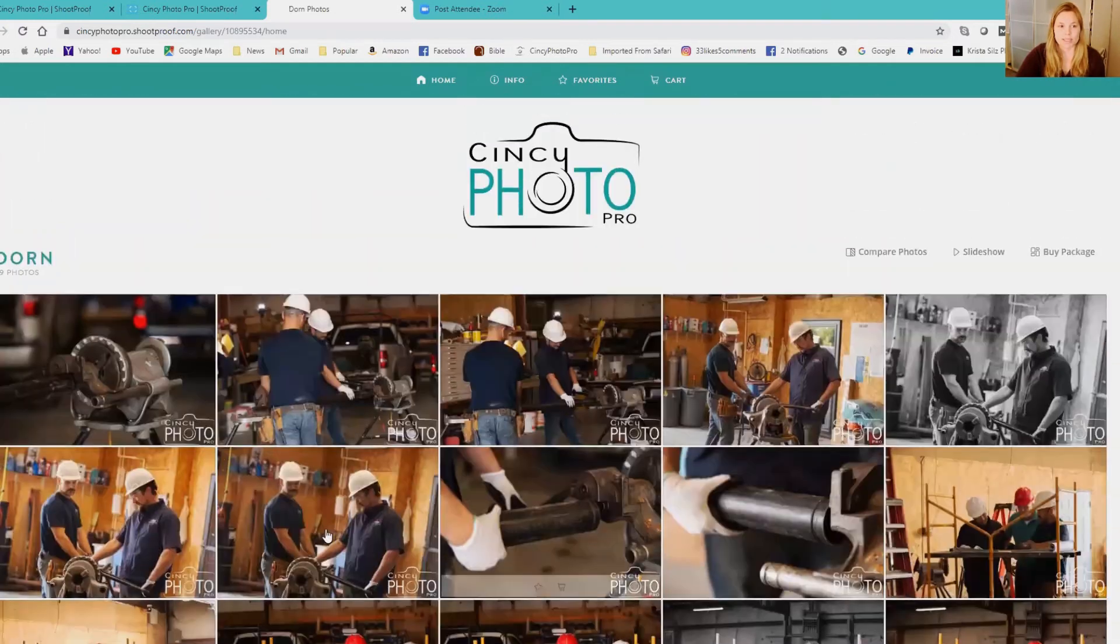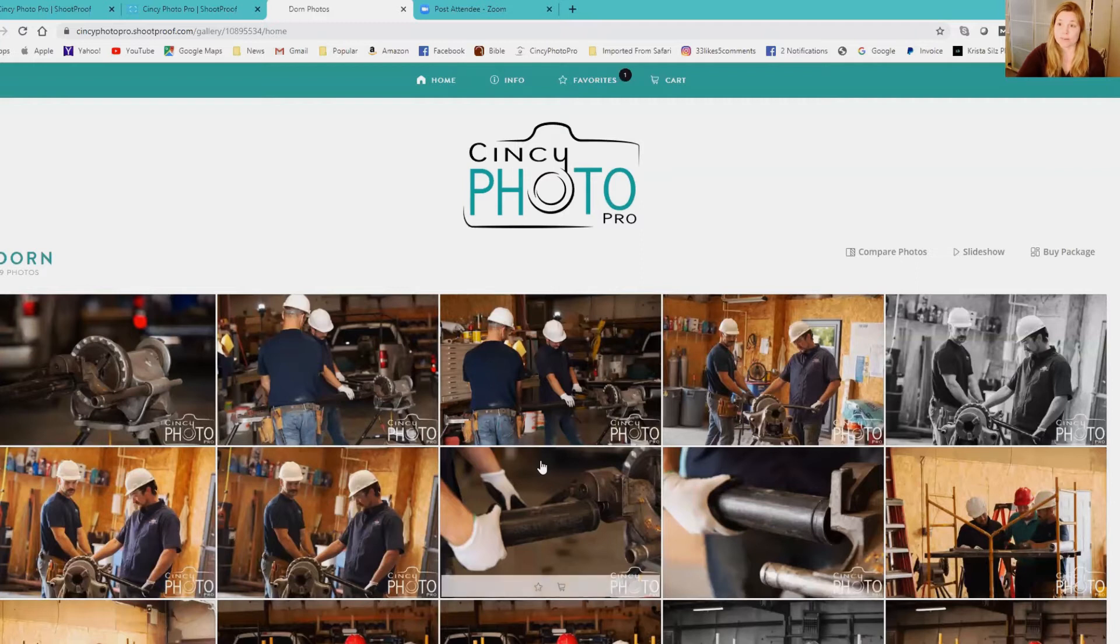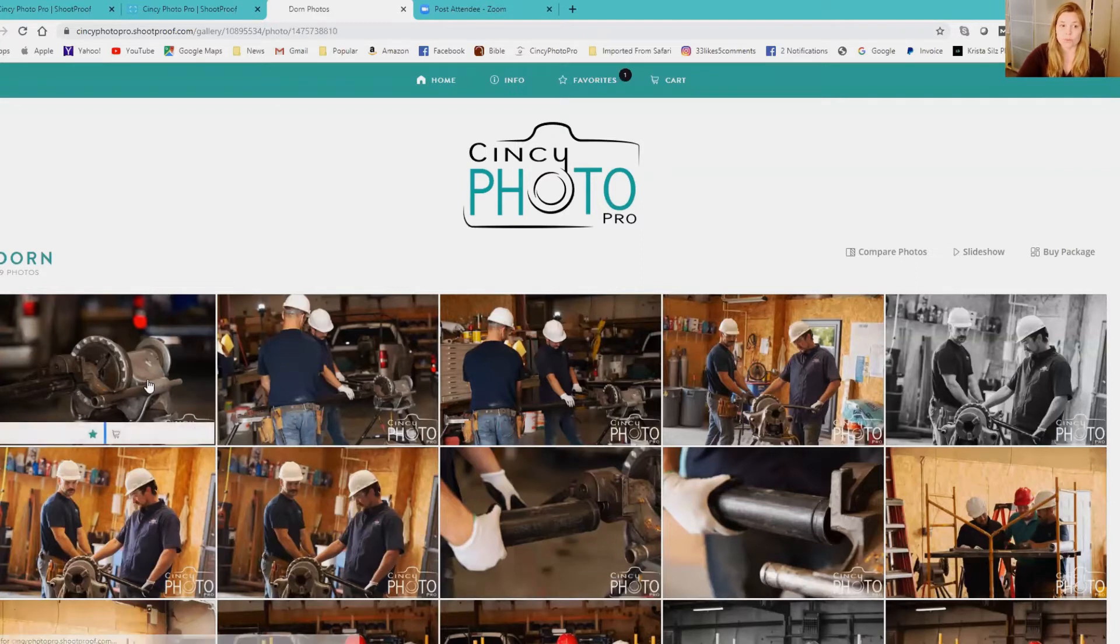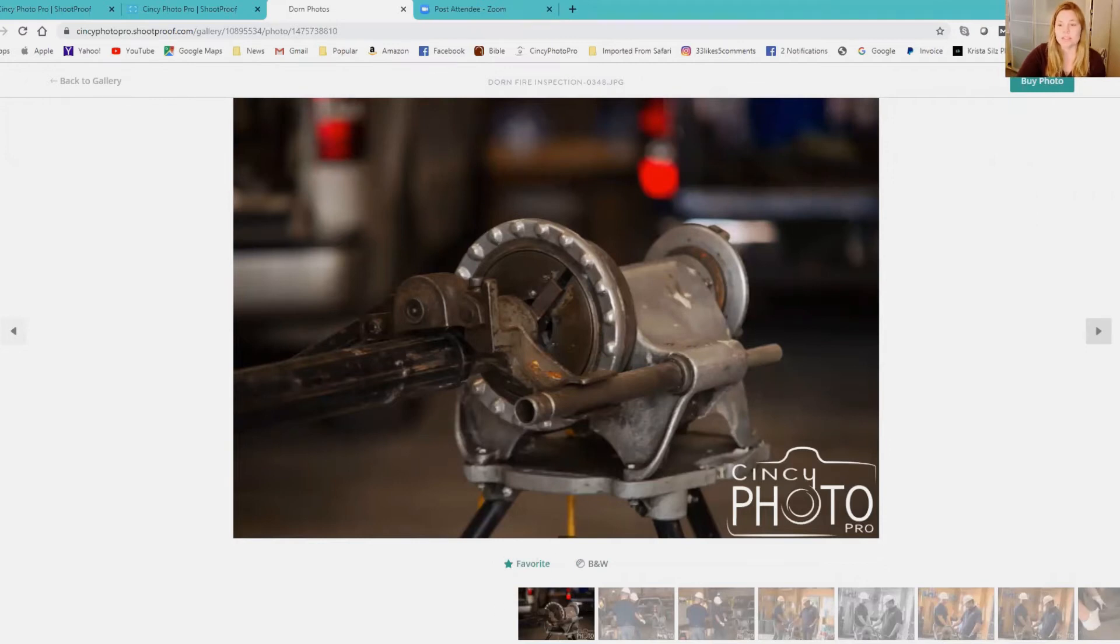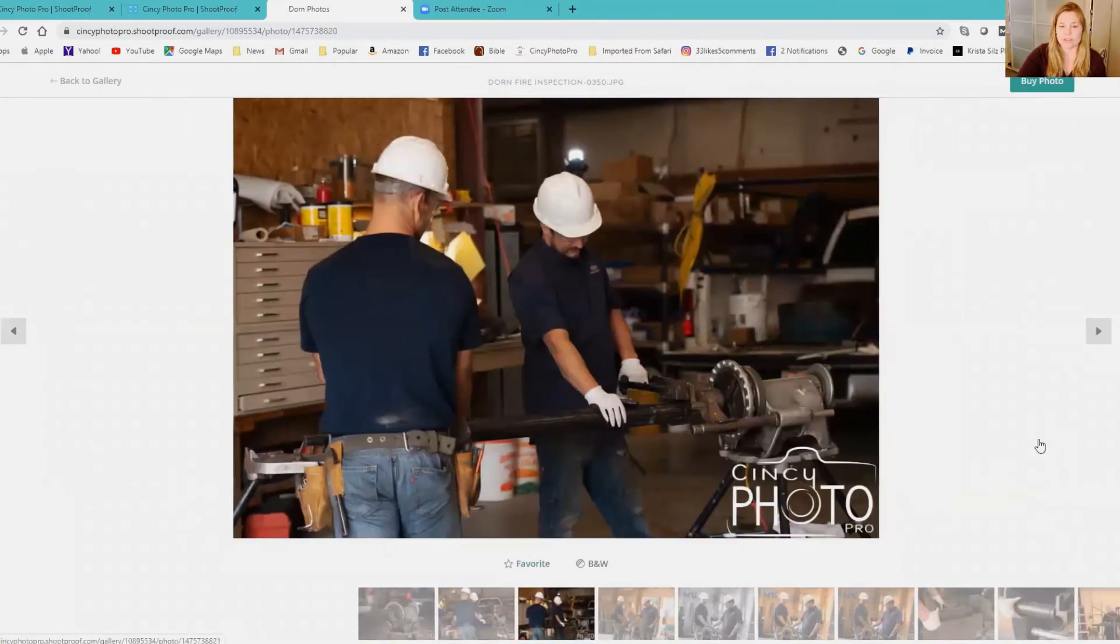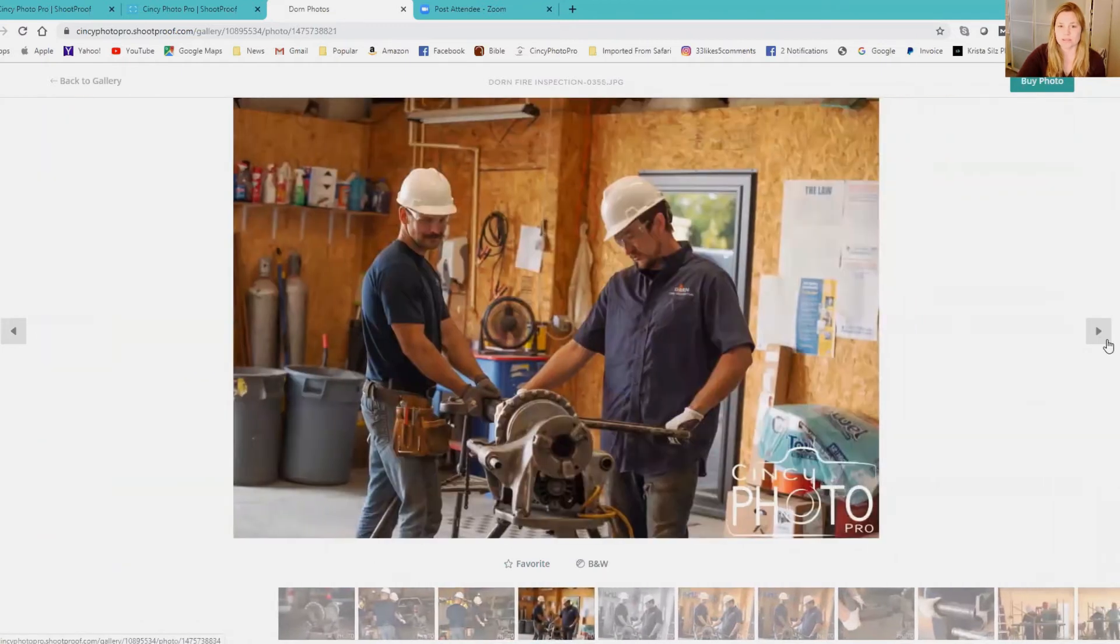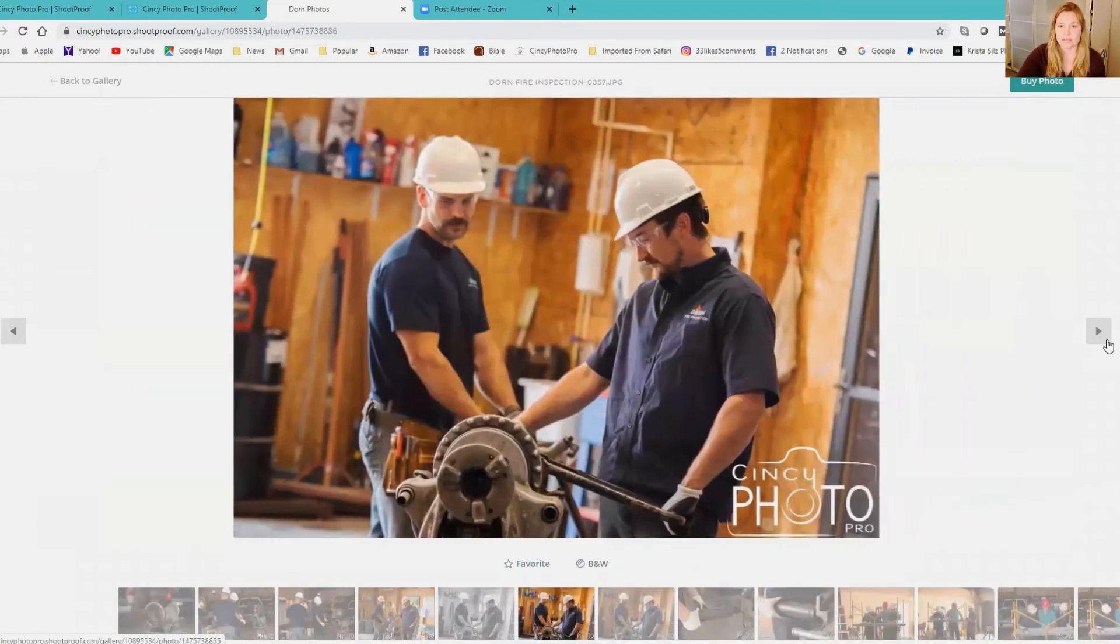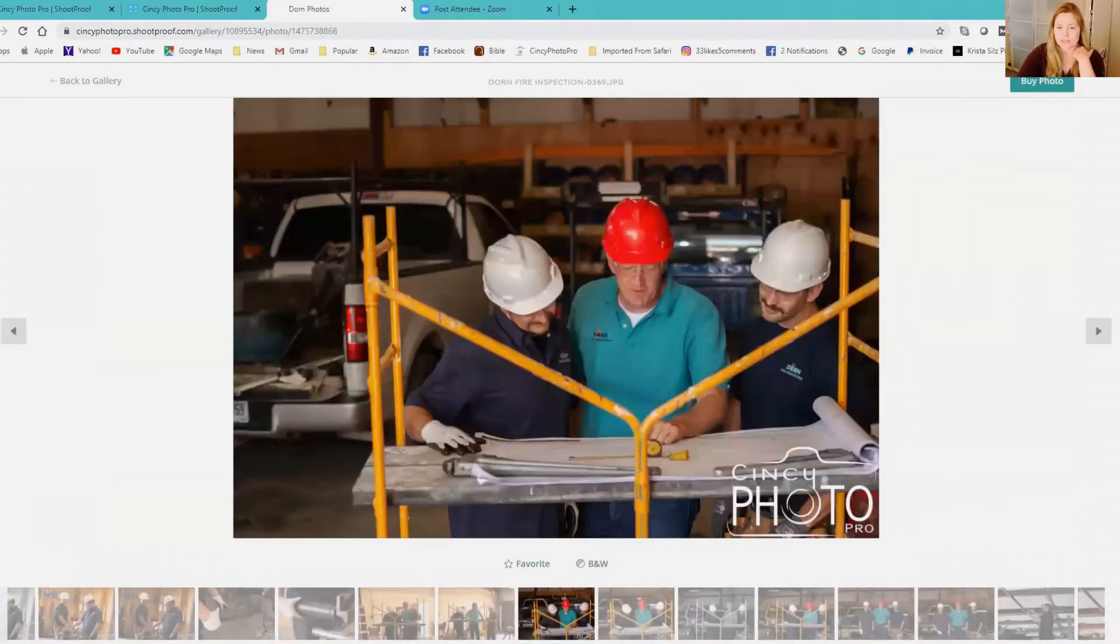The simplest way to make your selection is to hover over your images and click the star - that favorites your images. Or if you double click the image, it's larger and you click right here where it says favorite. So you go through and choose your favorite images.